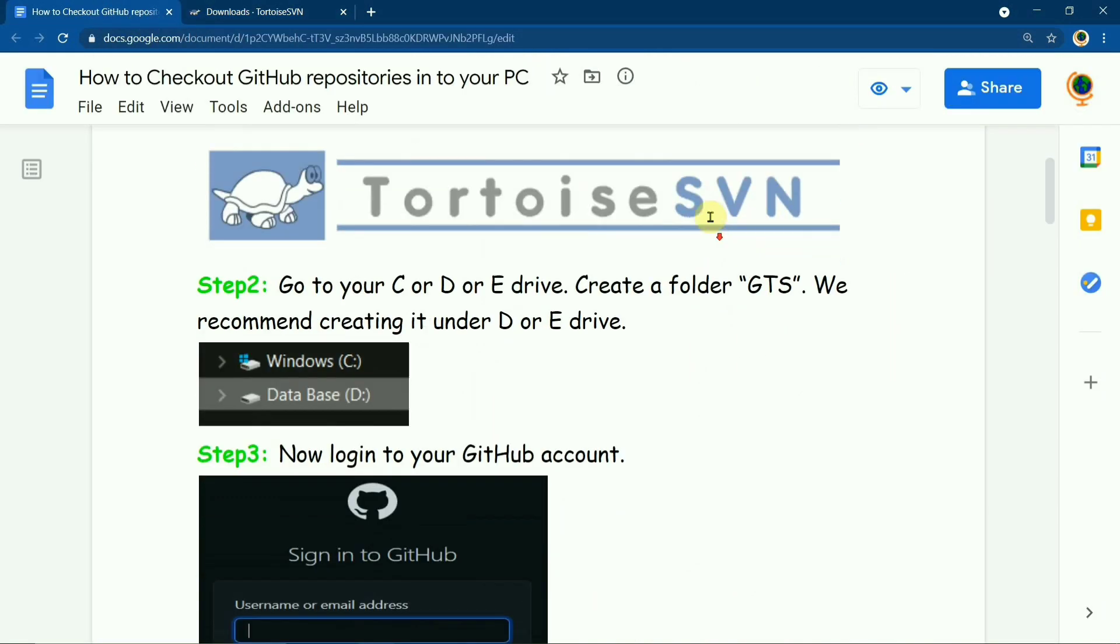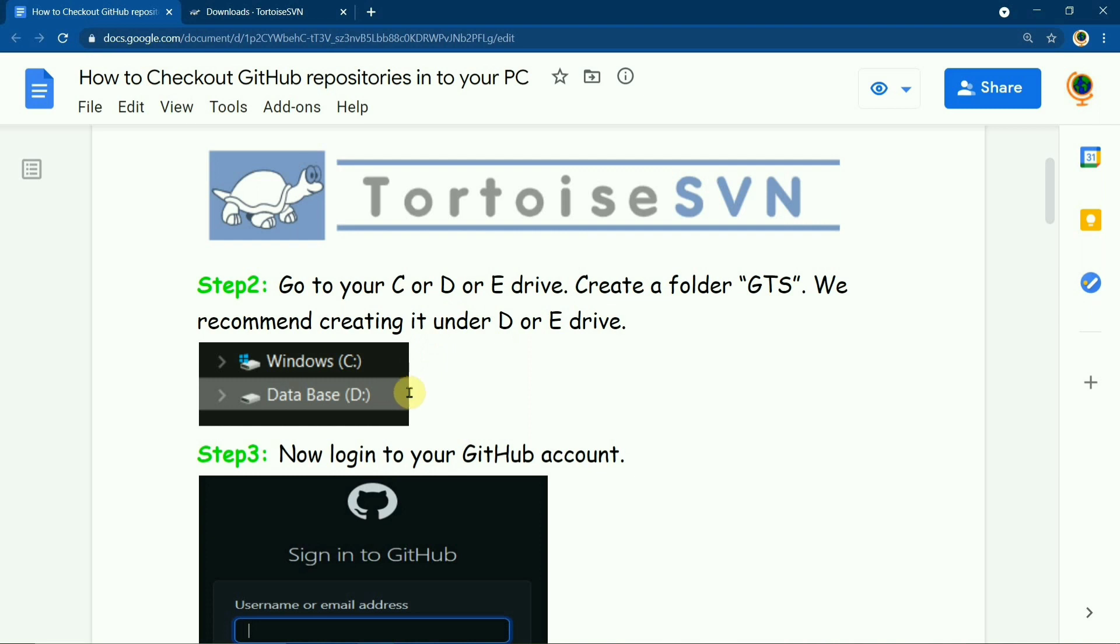The second step is to make a GTS folder in C, D, or E. We basically recommend you to create a GTS folder in D because in C drive, in case the Windows gets crashed, we would lose the data.